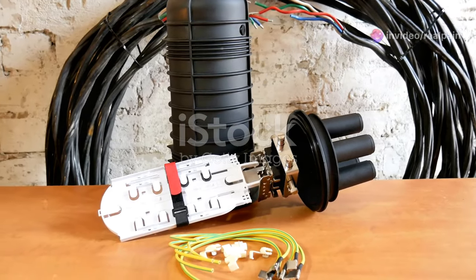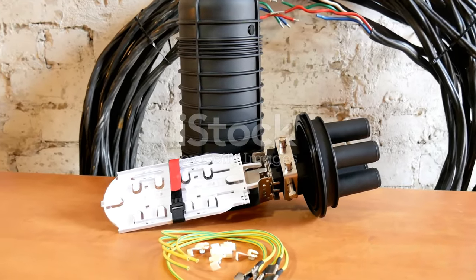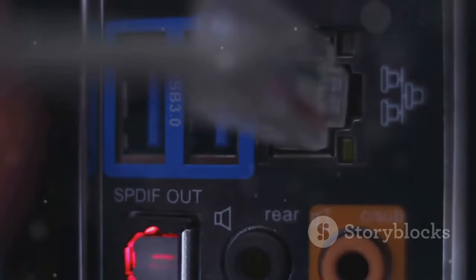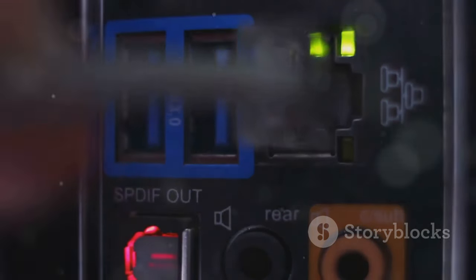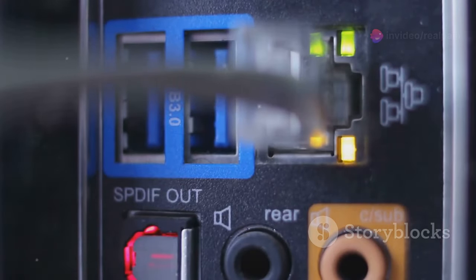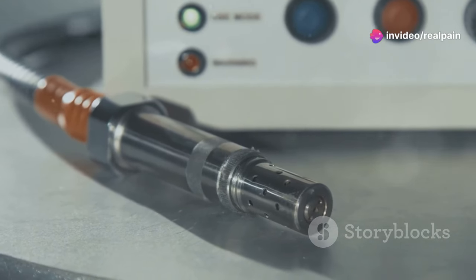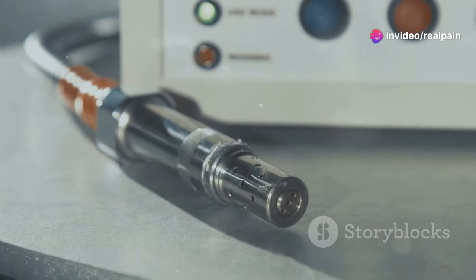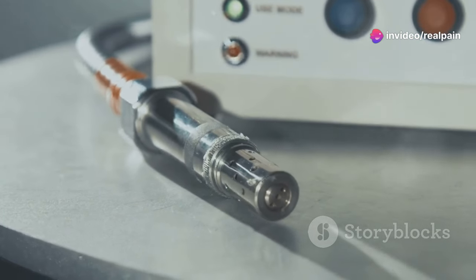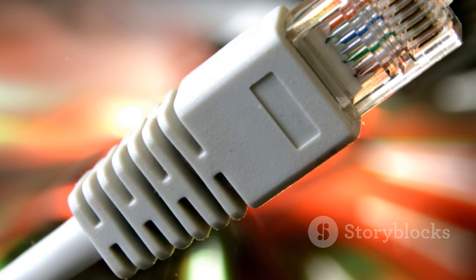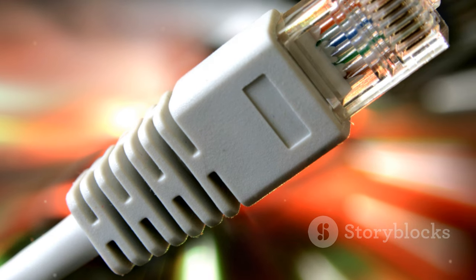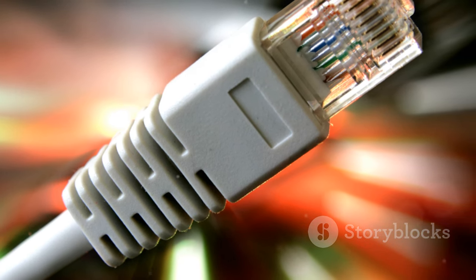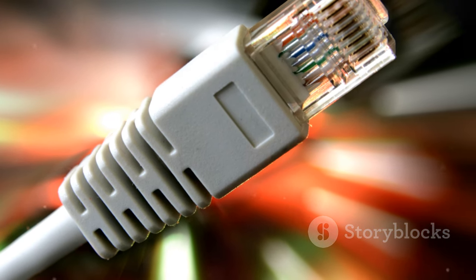At its core, the SC connector features a push-pull locking mechanism. This straightforward design makes connecting and disconnecting cables a breeze. The connector's ceramic ferrule ensures precise alignment of the fiber optic cores, crucial for minimizing signal loss. This attention to precision is what allows SC connectors to achieve their impressive performance.